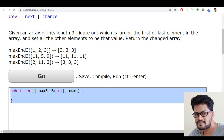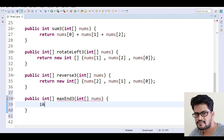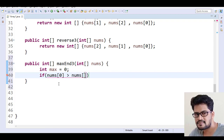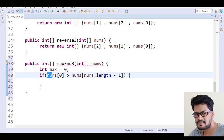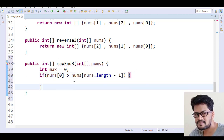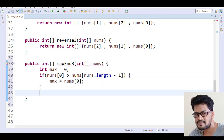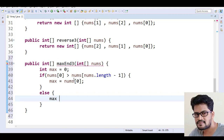Let me copy this and paste it. I declare an integer variable 'max' and initialize it to 0. Then I check the condition: if the first element — nums[0] — is greater than the last element — nums[nums.length - 1] — then max will be the first element.